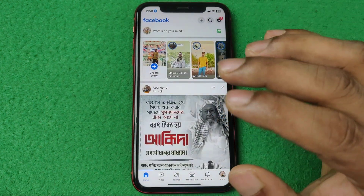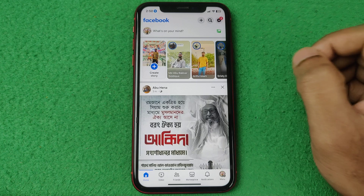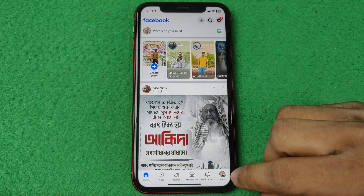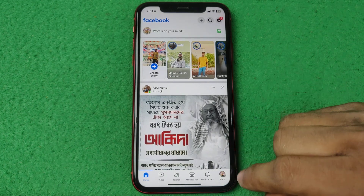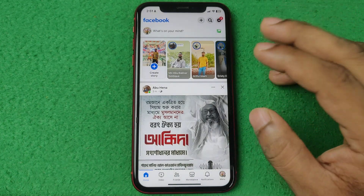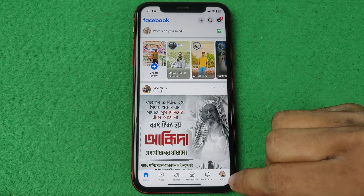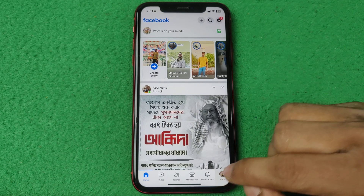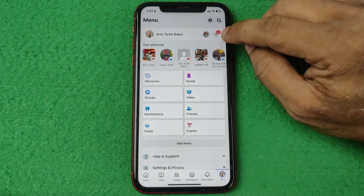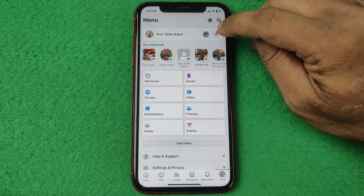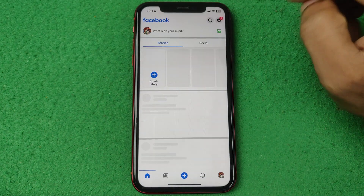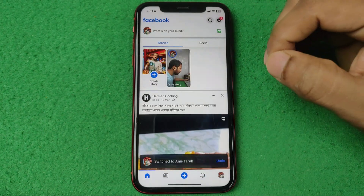Open the Facebook app on your iPhone or Android — the steps are the same. If you are logged in with a profile associated with a Facebook Page, switch to that Page that you want to block a country for.